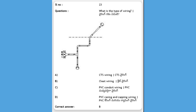Next, what is the type of wiring shown in the diagram? Options: A) CTS cleat wiring, B) PVC conduit wiring, C) PVC casing and capping wiring. The answer is D, cleat wiring.